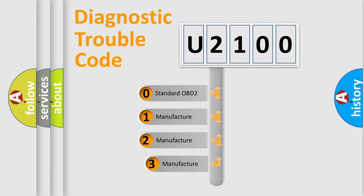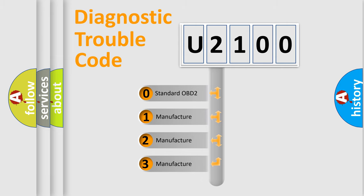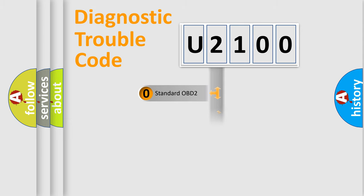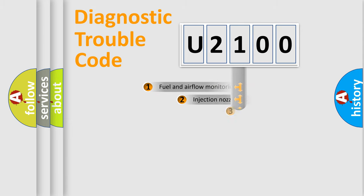If the second character is expressed as zero, it is a standardized error. In the case of numbers 1, 2, 3, it is a manufacturer-specific expression of the car-specific error.